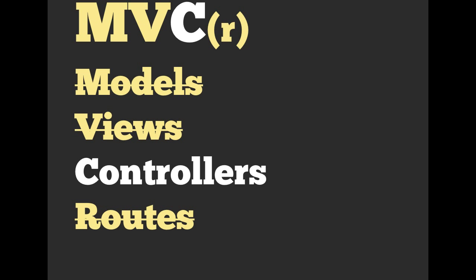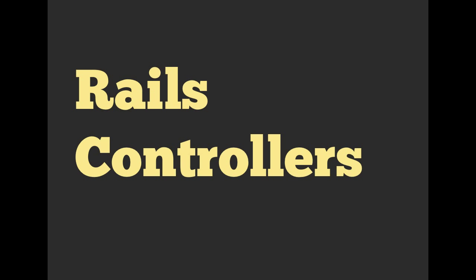So we've got models, views, and we also talked about routes last time, but we haven't really gotten into controllers. This week we are talking heavily about what exactly are Rails controllers.